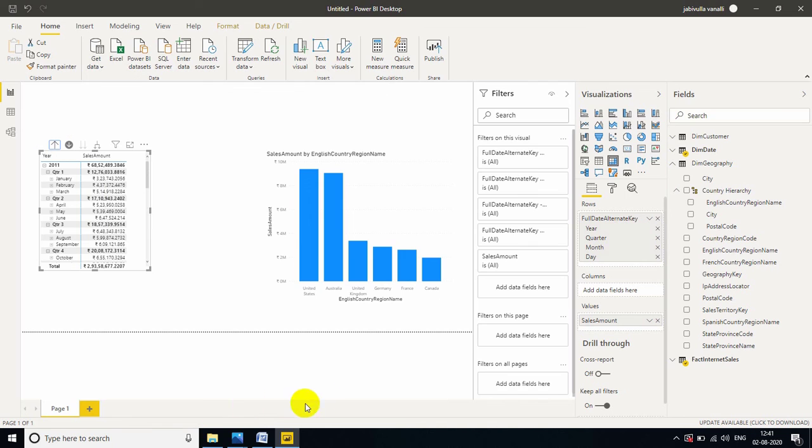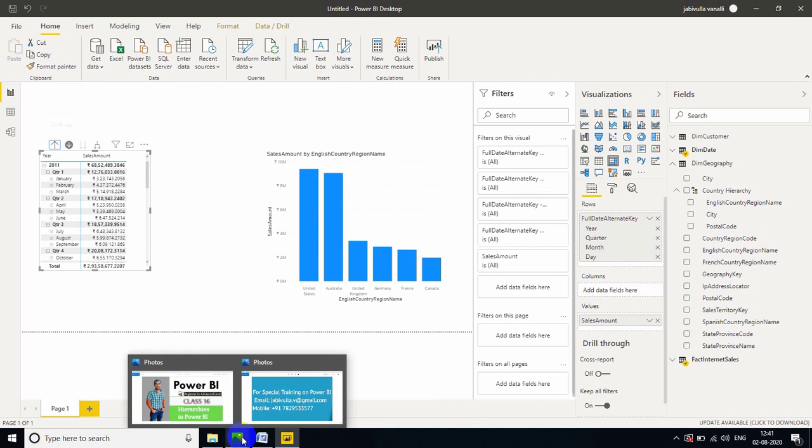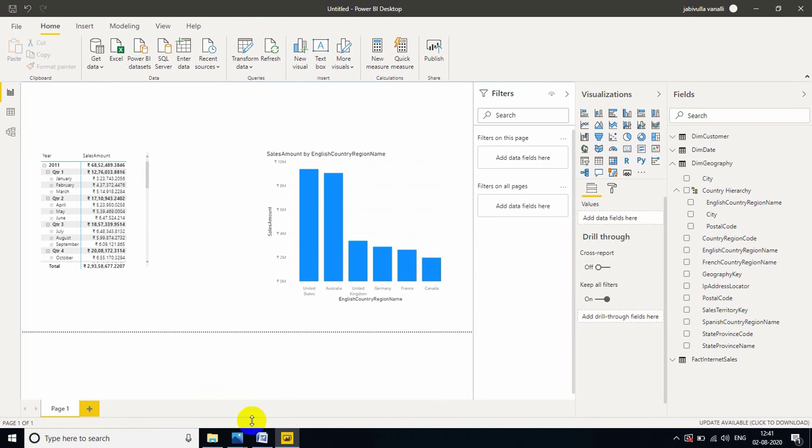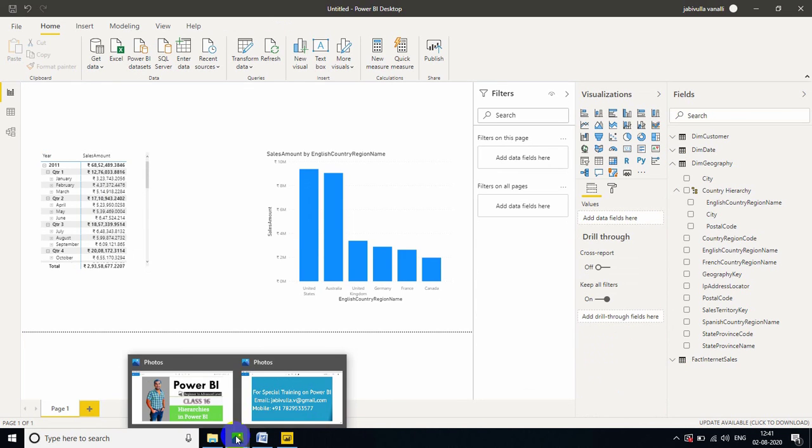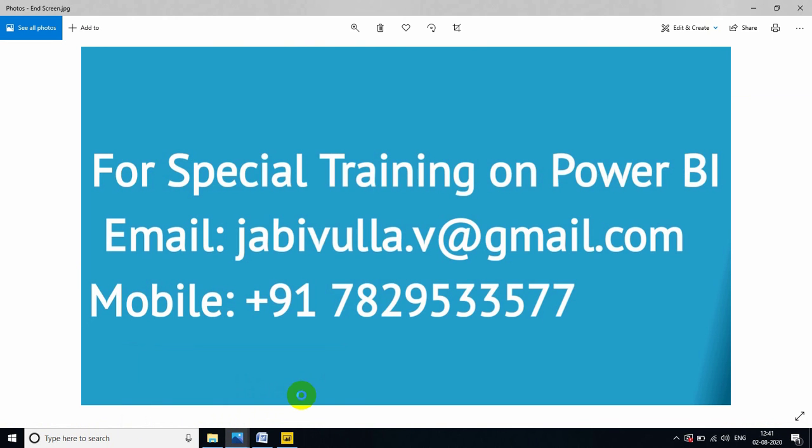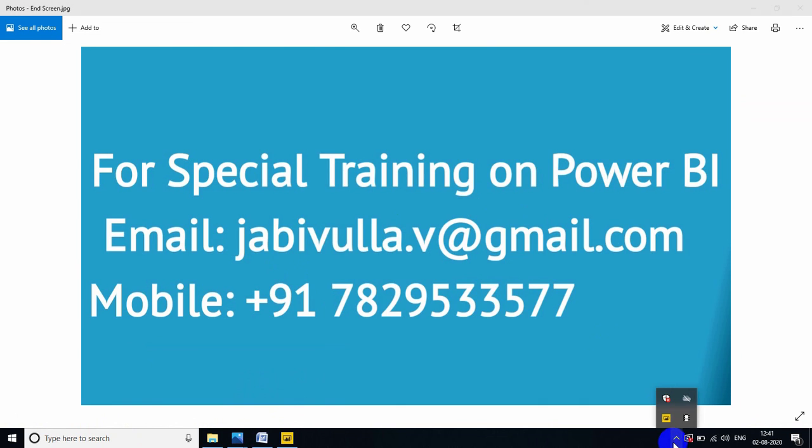Thank you for watching my video. If anybody wants special training, you can contact to this email ID or you can directly call to this number. My WhatsApp number also same number. Thank you. Please share your opinion in the comment box. Thanks, guys.